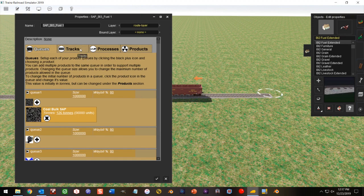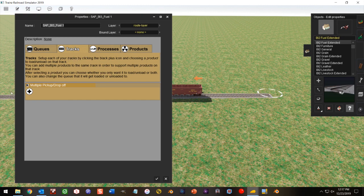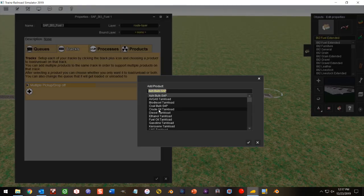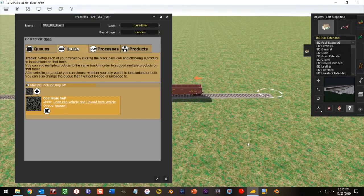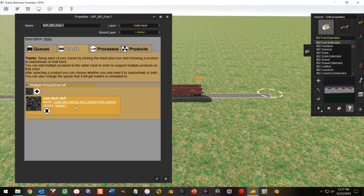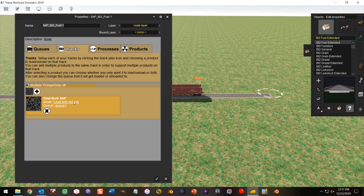Now we go to the tracks tab. Click the plus sign. Type in coal. Choose my coal bulk sap product. And we are going to adjust the mode to show load only onto the vehicle. And it's already showing Q1.